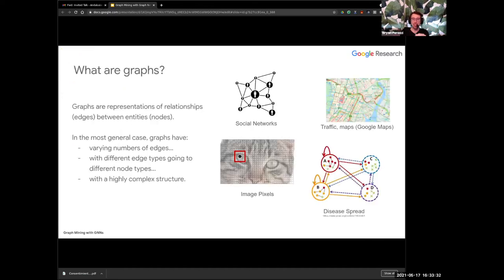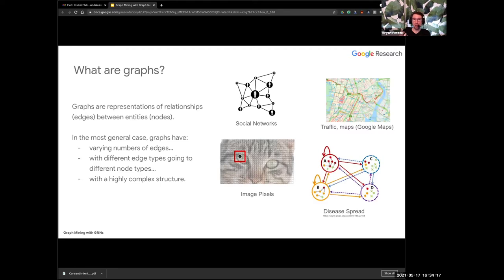First, let's talk about what a graph is. Graphs are representations of relationships between entities — a discrete tool for modeling these kinds of relationships. It can be any kind of relationship. The nodes — the things with connections — can be whatever you want. You're probably familiar with the social network where nodes are users and there's a friendship or following relationship between them. But graphs can represent much more than this. In the general case, graphs have very arbitrary structure — there's no guarantee about how many edges a node has or what kinds of edges exist.